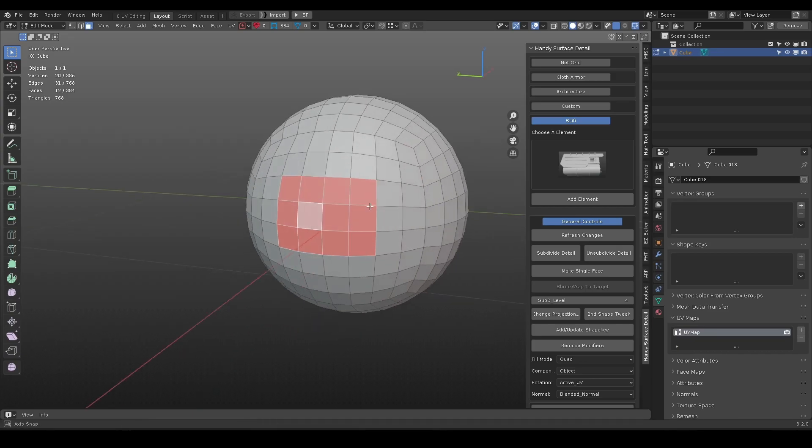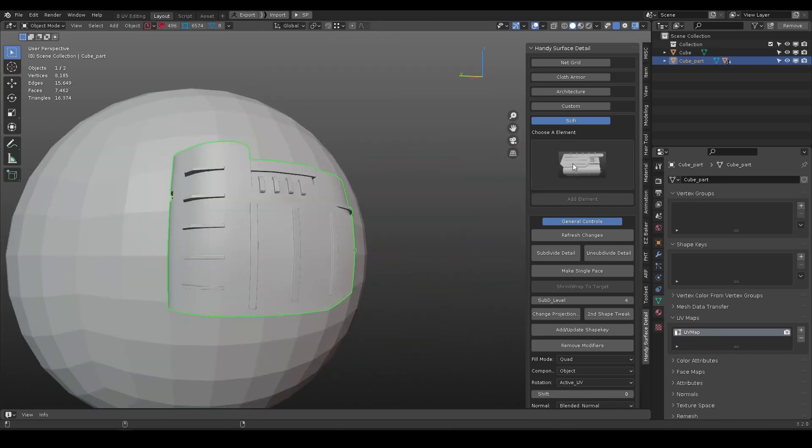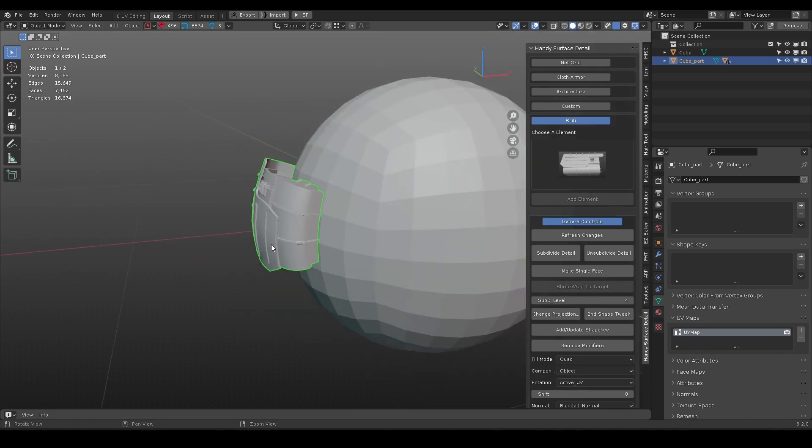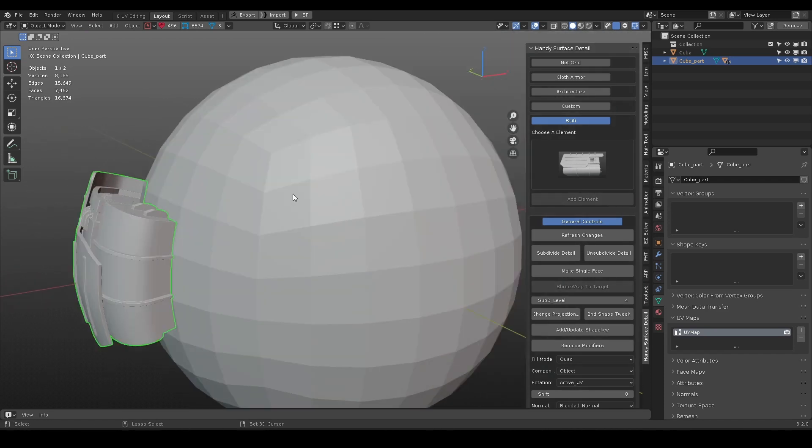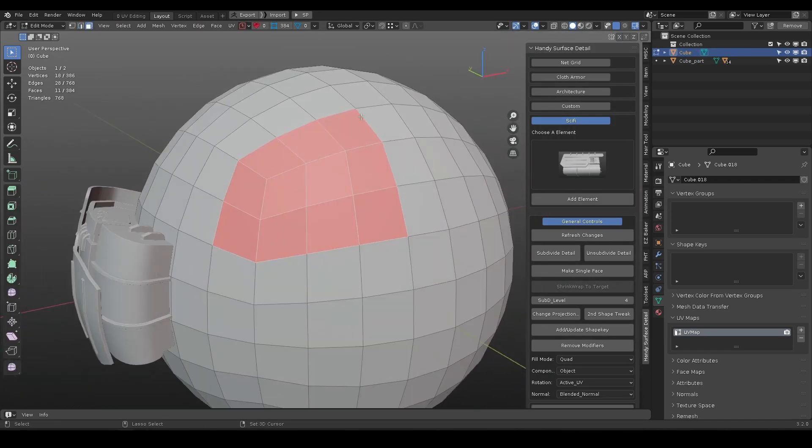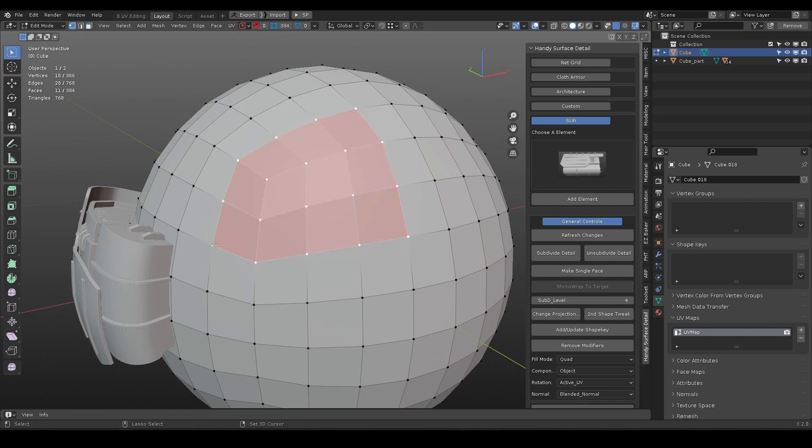If selection is a square shape, press add element, the chosen detail will append to the target surface. Generally speaking, there should be only four points each with two adjacent edges to form a square shape. This selection does not work.